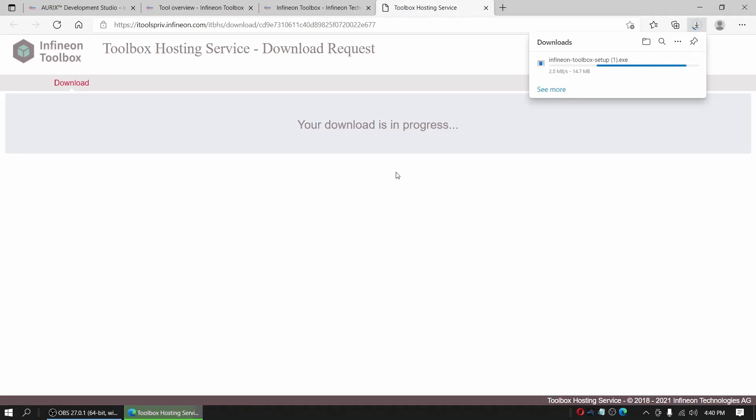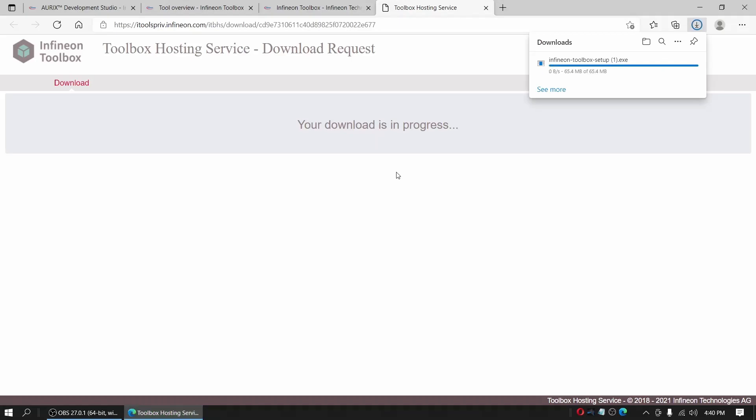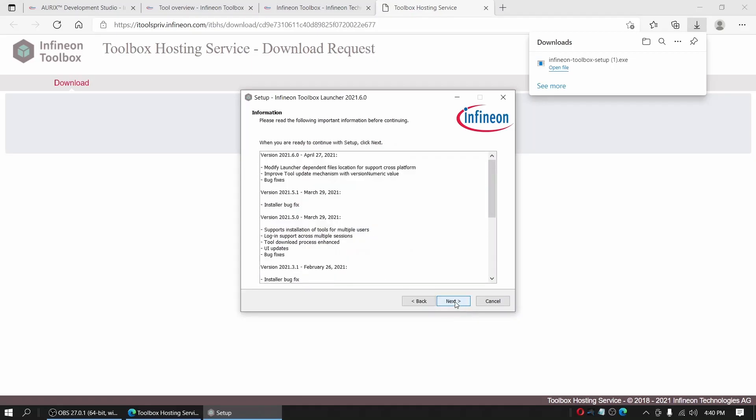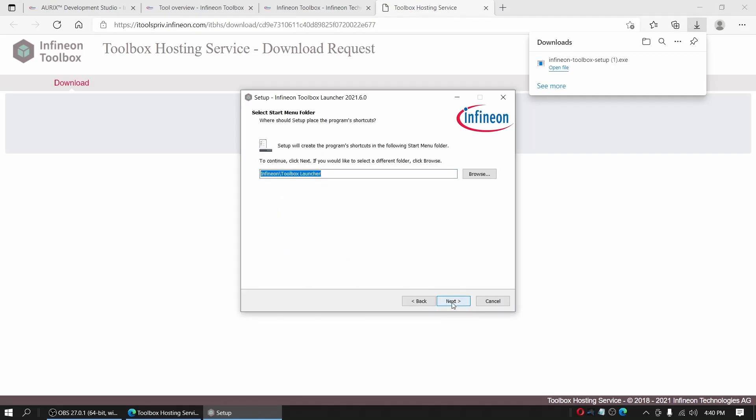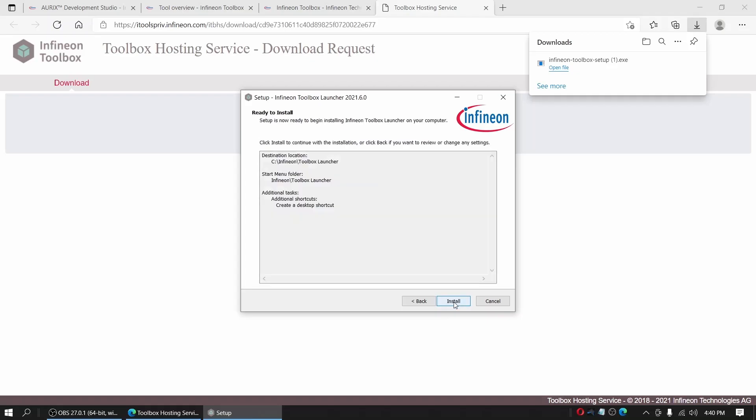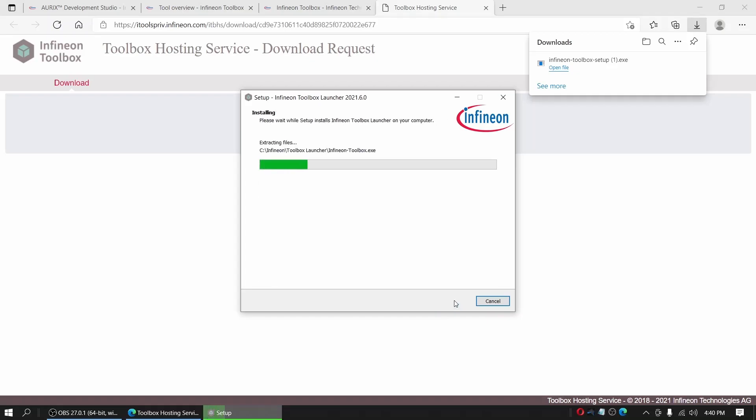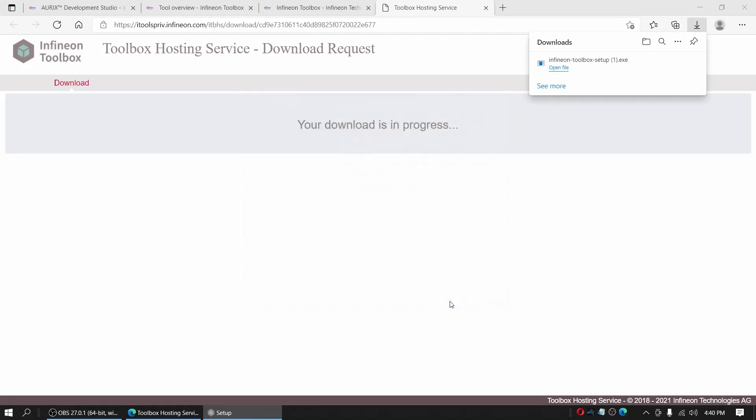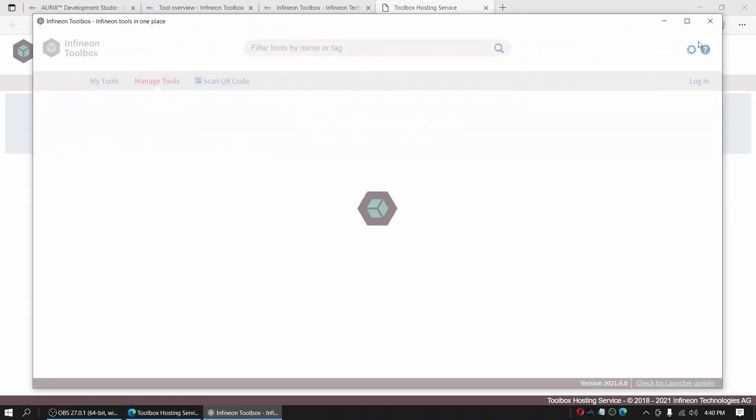This will take a couple of seconds. We open the file and run the installation. Okay, let's launch the toolbox and finish.